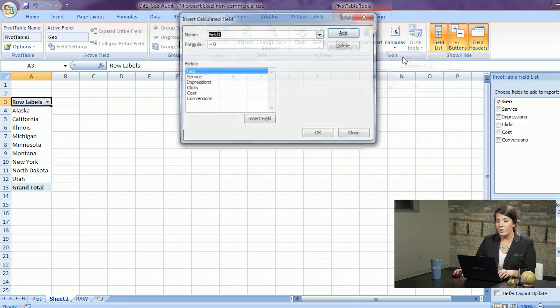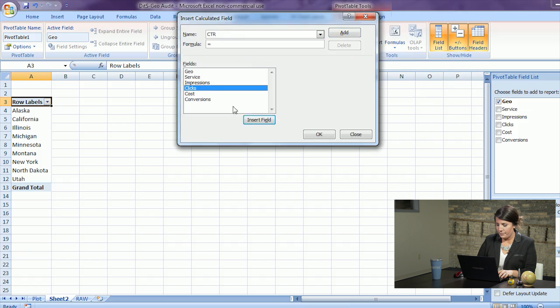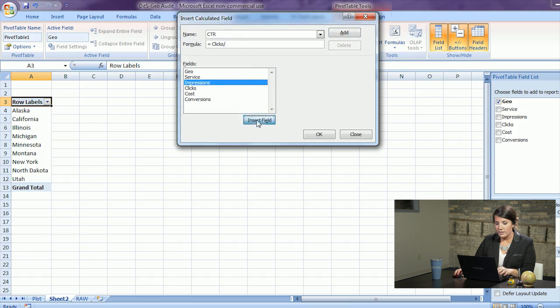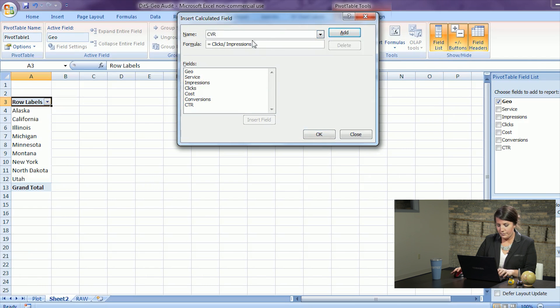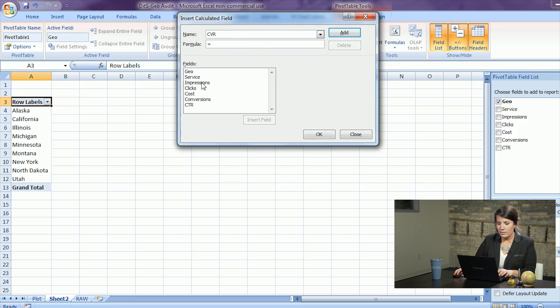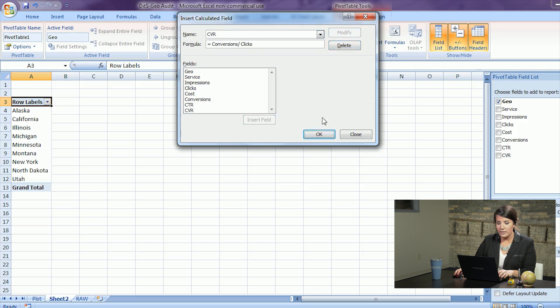To create a calculated field go to formulas and select calculated field. We'll want click-through rate so that is calculated by clicks divided by impressions. Next we'll want conversion rate that is calculated by conversions divided by clicks.